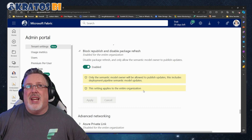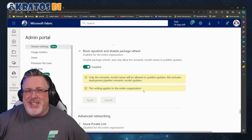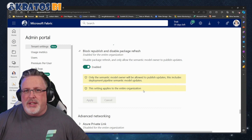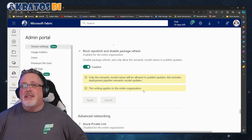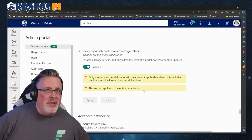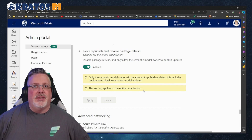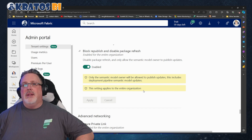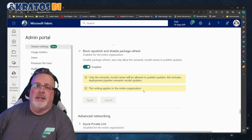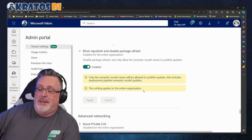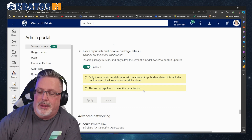This honestly kind of reeks of a feature some enterprise really needed because they wanted that functionality, but other companies said no, you can't have this. Make sure the block is enabled by default.